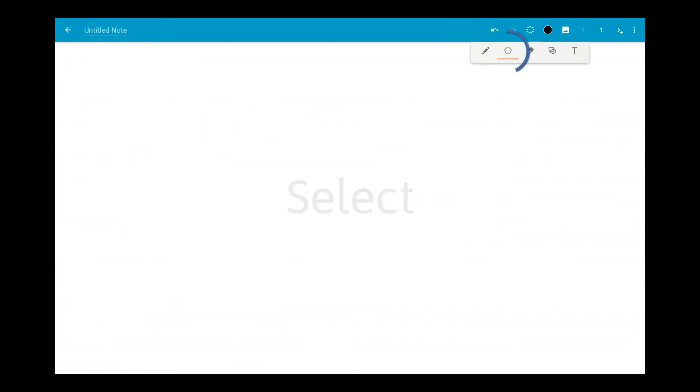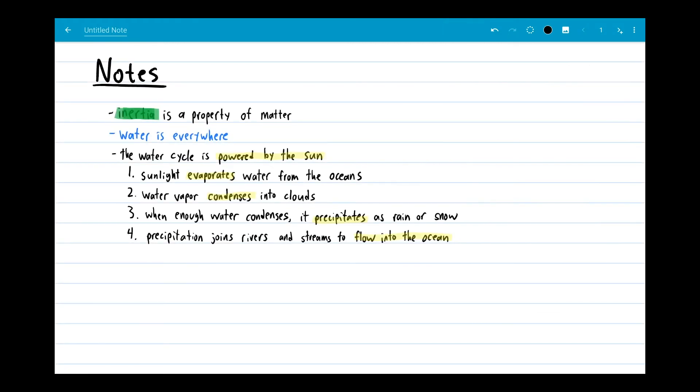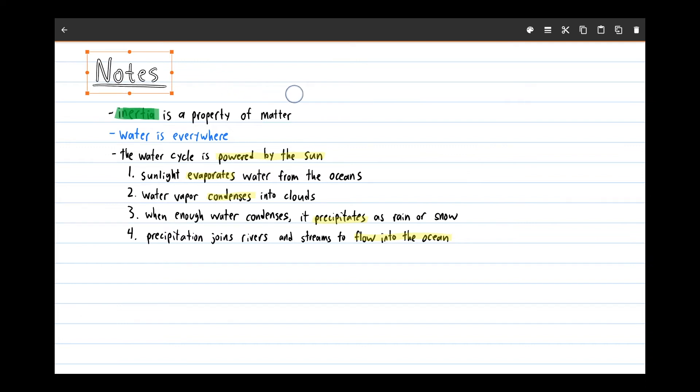The select tool lets you move your notes around in ways that you can't on physical paper. Say you don't think your title pops enough. Select your title by drawing around it with the select tool.